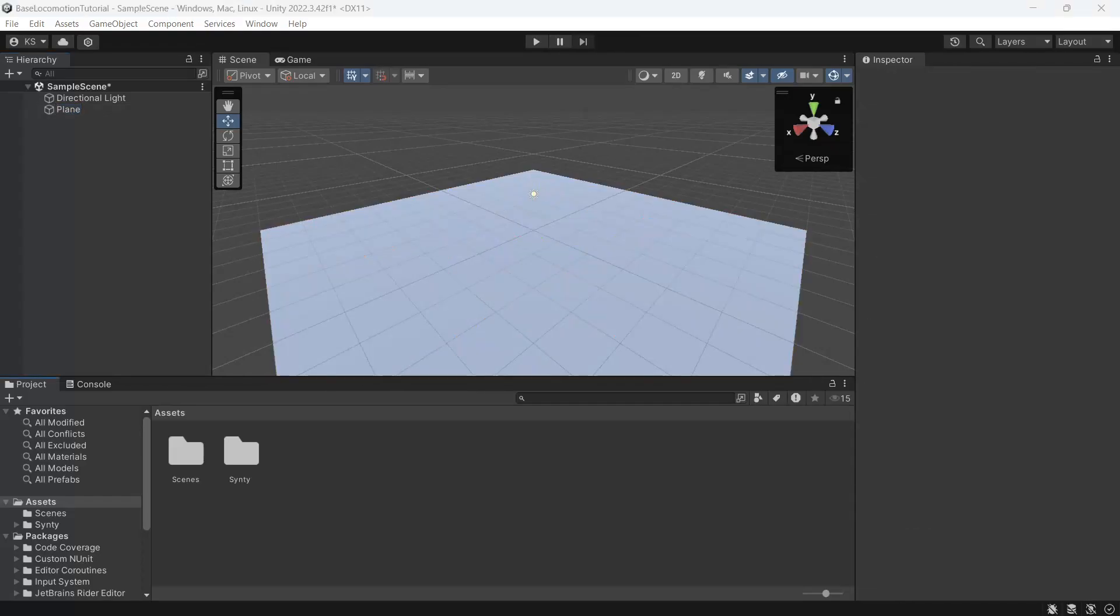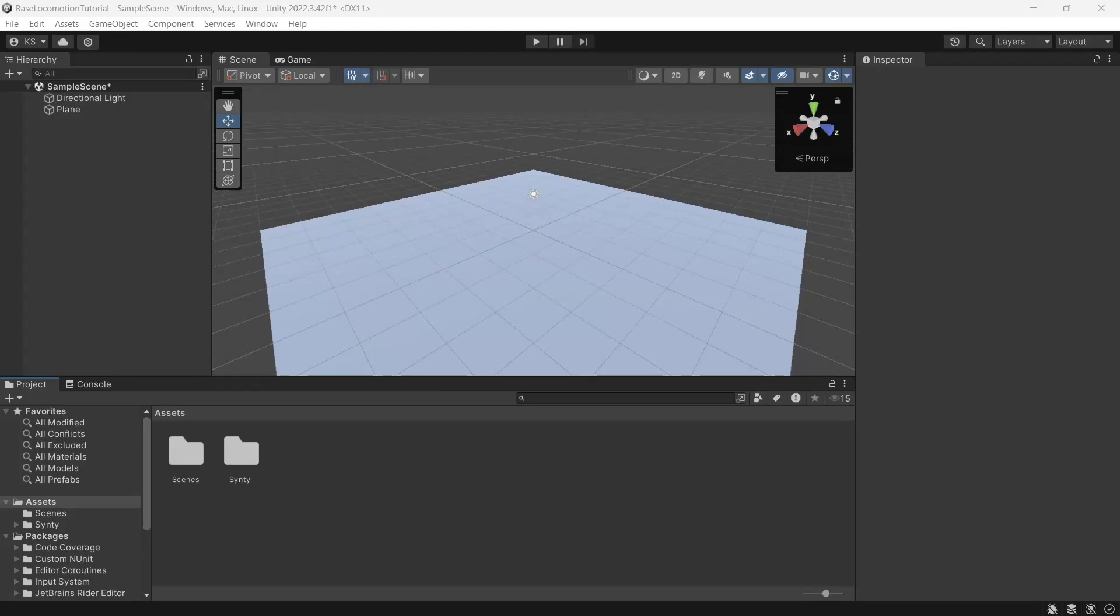Now this is where the steps will differ a little depending on the version of Unity you're using. So first off we'll cover Unity 2022 and newer.